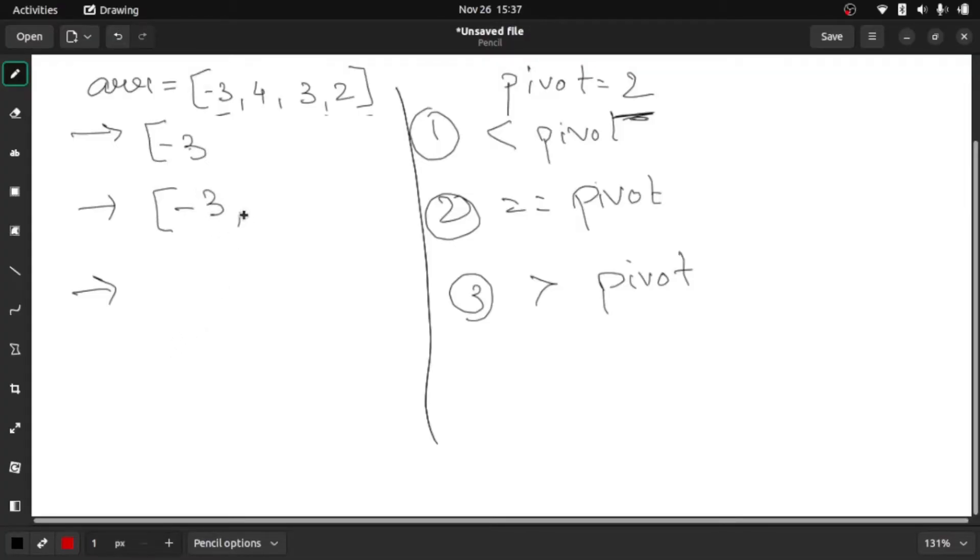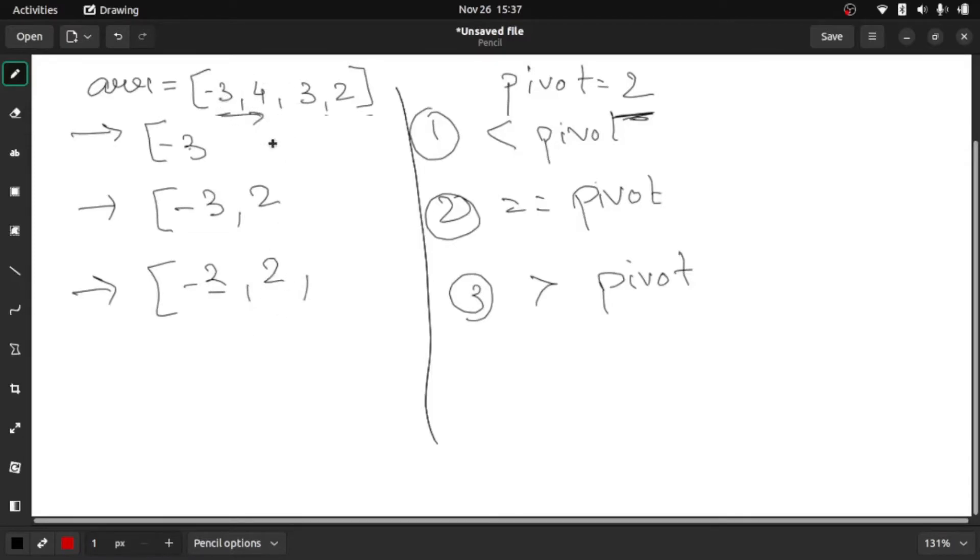What are the elements that are equal to pivot? So it is two. We have written that. And now we'll see what elements are greater than pivot. So here, four and three.